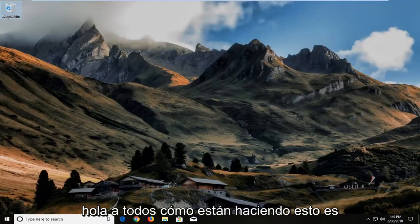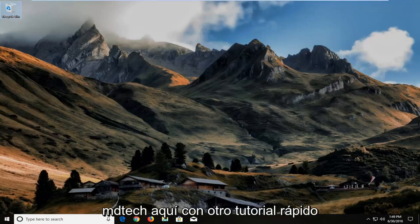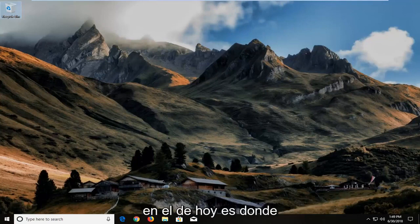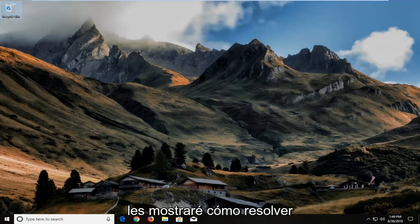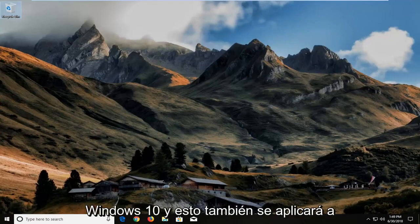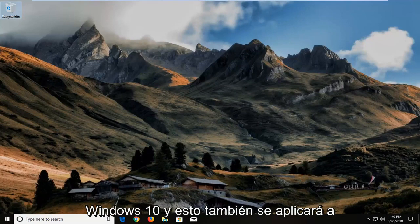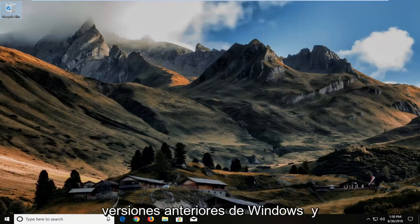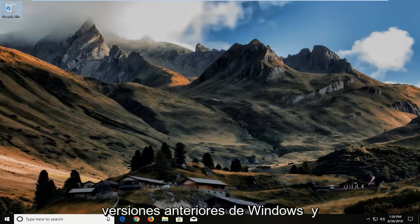Hello everyone, how are you doing? This is MD Tech here with another quick tutorial. In today's tutorial I'm going to show you guys how to resolve language problems for non-Unicode programs on Windows 10. And this will apply for earlier versions of Windows as well.